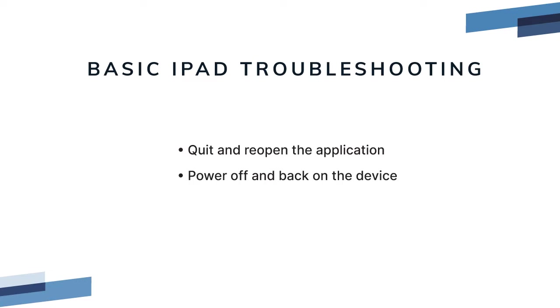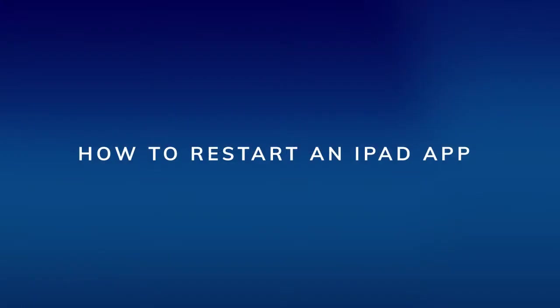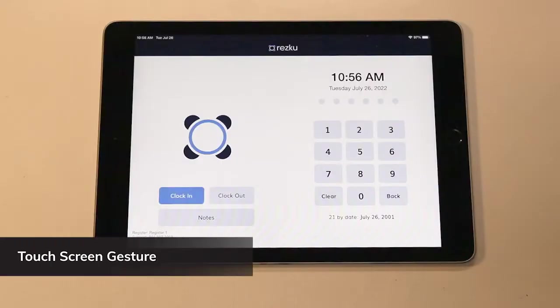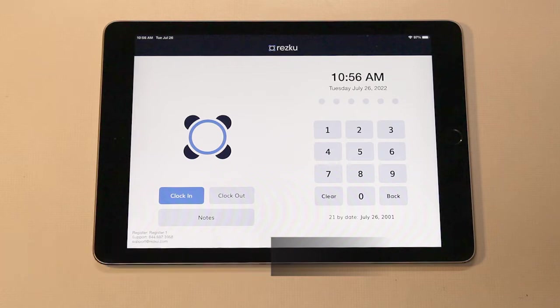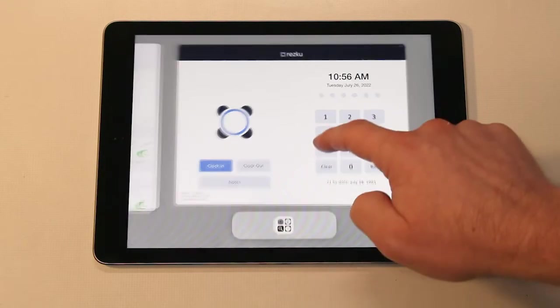How to restart an iPad app. There are two ways to close an iPad app. The first way is using the touchscreen gesture. Swipe up from the bottom of the iPad and pause in the middle of the screen.